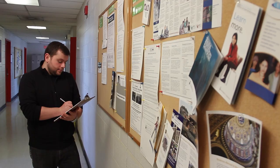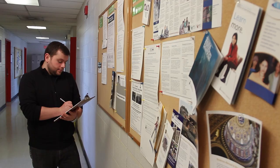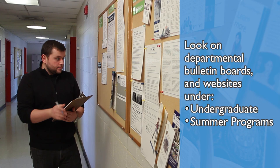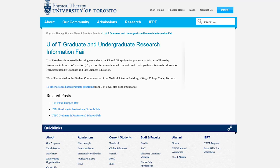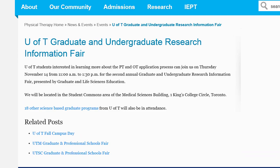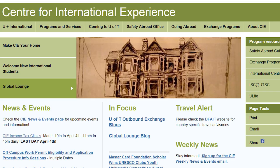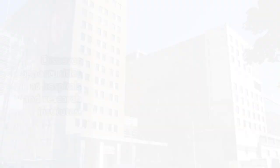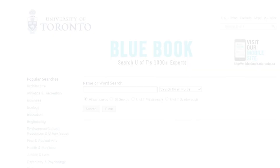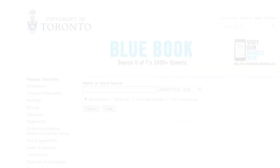Look for opportunities listed on departmental office bulletin boards and websites, usually listed under undergraduate or summer programs. Visit glse.utoronto.ca for undergraduate research opportunities available in the life sciences at U of T. Check several graduate and undergraduate research information fairs for more information. Check out the Centre for International Experience for research opportunities abroad. See work-study positions on the Career Centre website. Discover opportunities at affiliated hospitals and their research institutes. Review the University of Toronto Blue Book at bluebook.utoronto.ca to find professors.